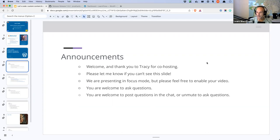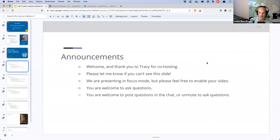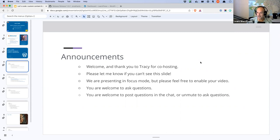Please let me know at any point if you can't see my slides — we've picked up a few issues with folks not being able to see the screen share, so if you can't see it just let me know and I'll disable and re-enable it. We are presenting in focus mode, but if you'd like to enable your video you're more than welcome to, or leave it off — I don't mind.